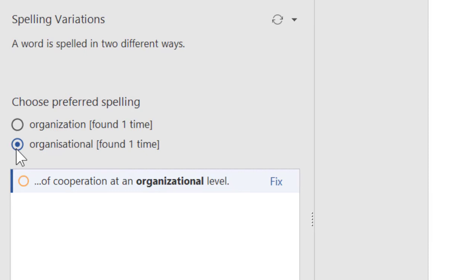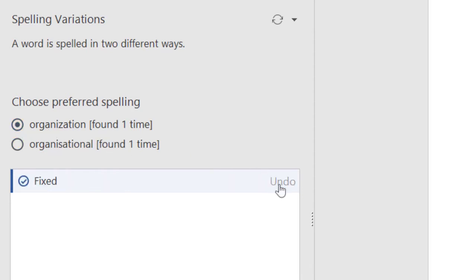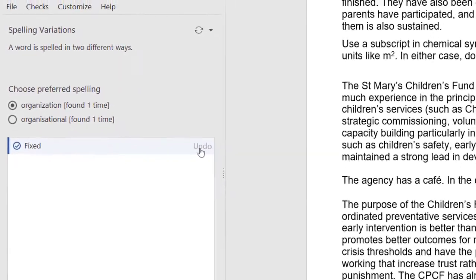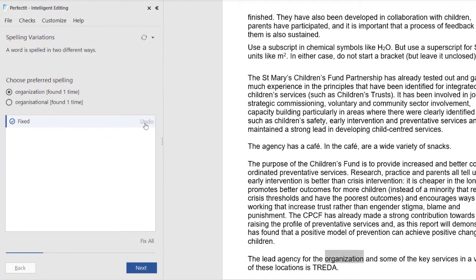Then below are all the locations to fix. If we prefer the version with the Z, we click that, then we can fix these ones instead. Still, we always check the context. English has lots of exceptions and there might be a direct quote or other reason for the inconsistency. Let's click next again.